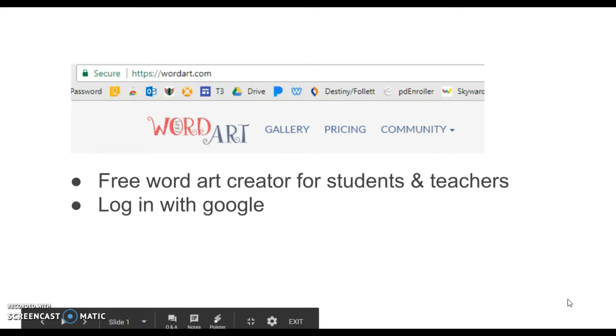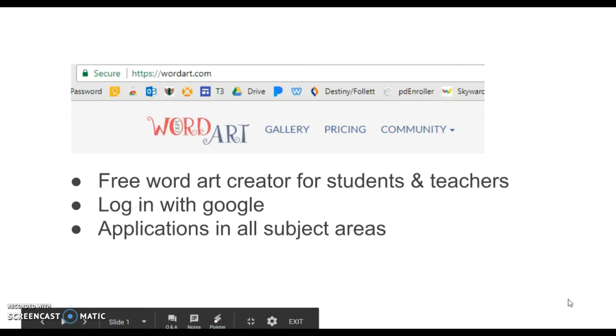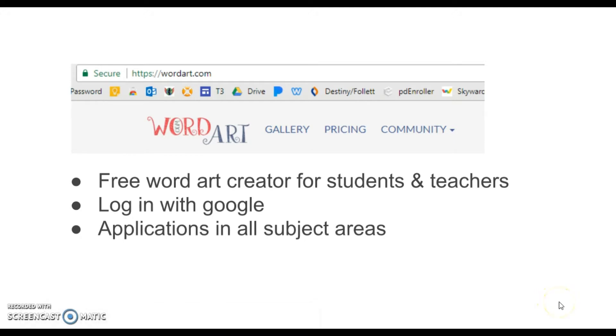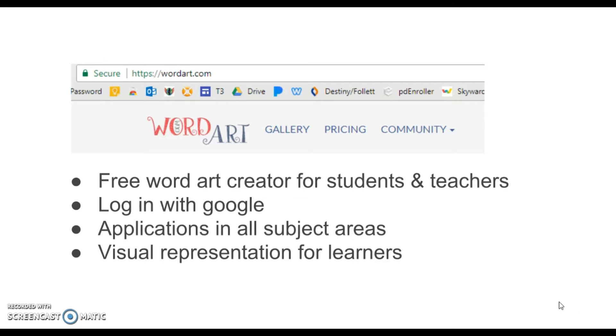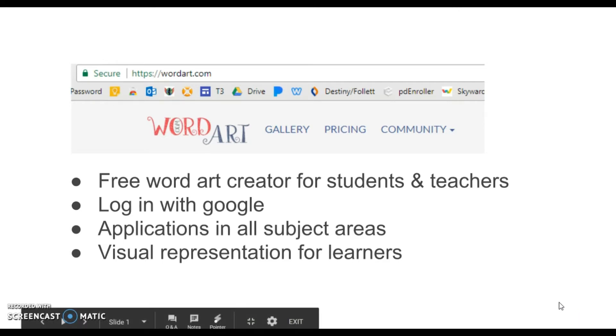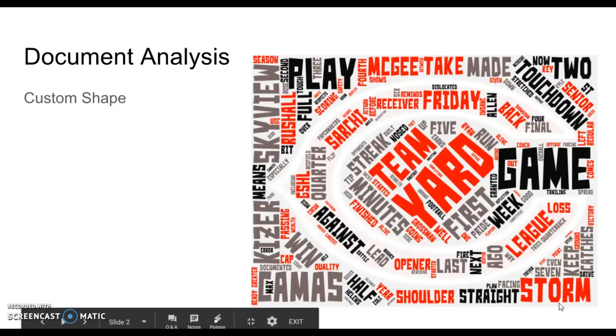Both can use their Google login to create accounts and login. Applications are in all subject areas for this. It's a visual representation for learners, and here are a few examples of some types of word art that could be done.